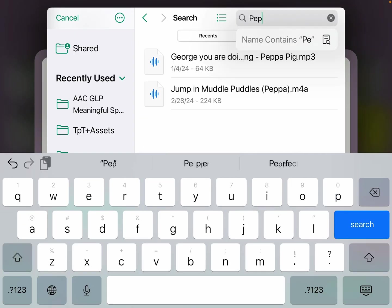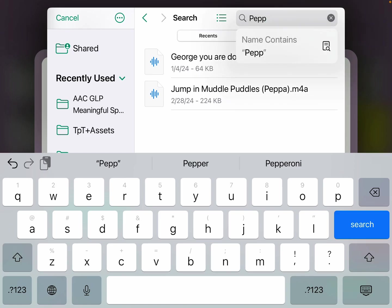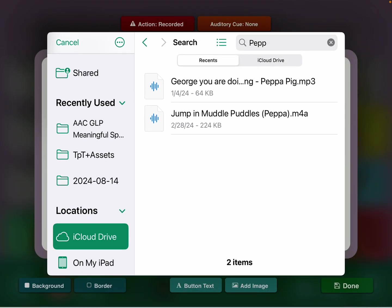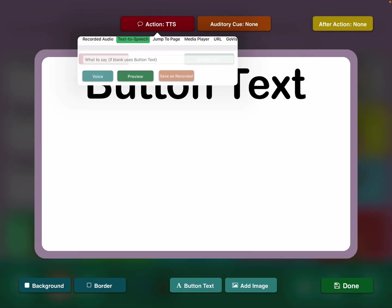I think I have a Peppa Pig one — yeah, here we are. I have one stored: George You're Doing It All Wrong, and Jump and Muddy Pedals. I would be able to link those, and it's not just MP3 — it supports a couple of different kinds of audio file formats. I'm going to cancel that since I don't want to actually change anything.